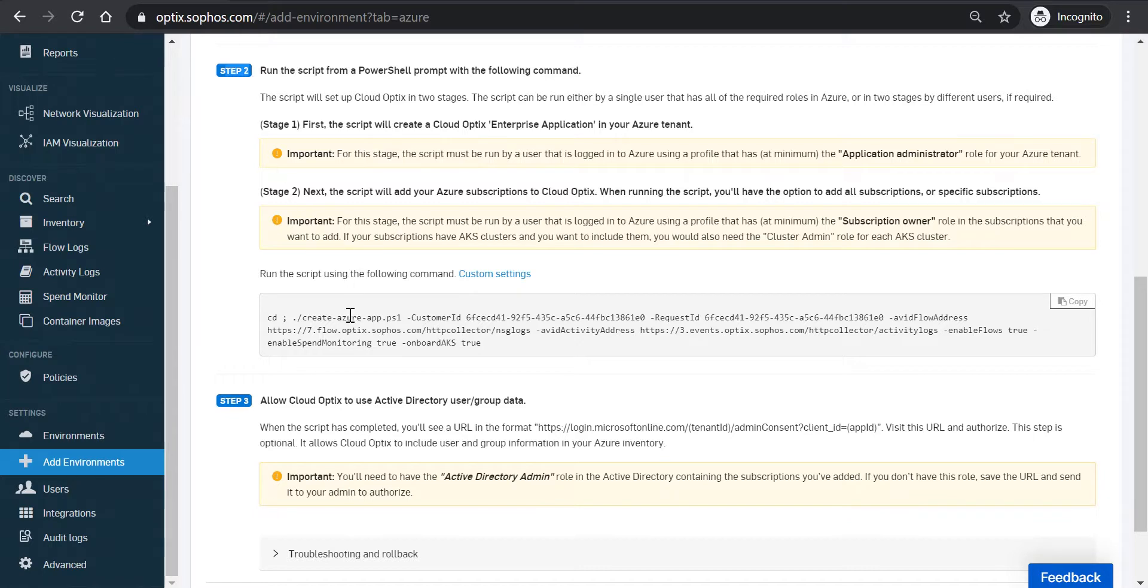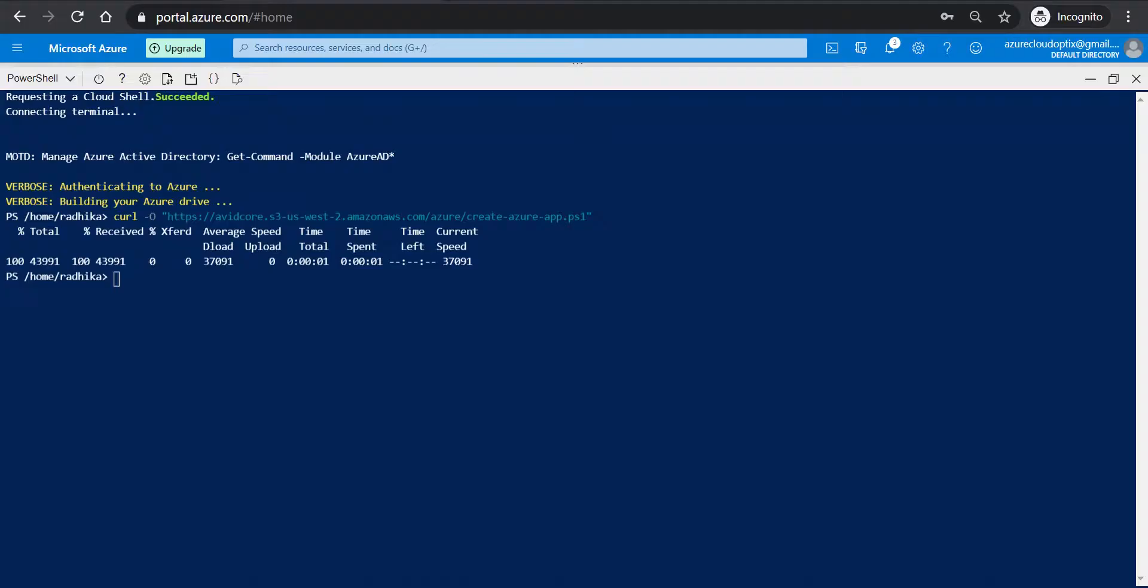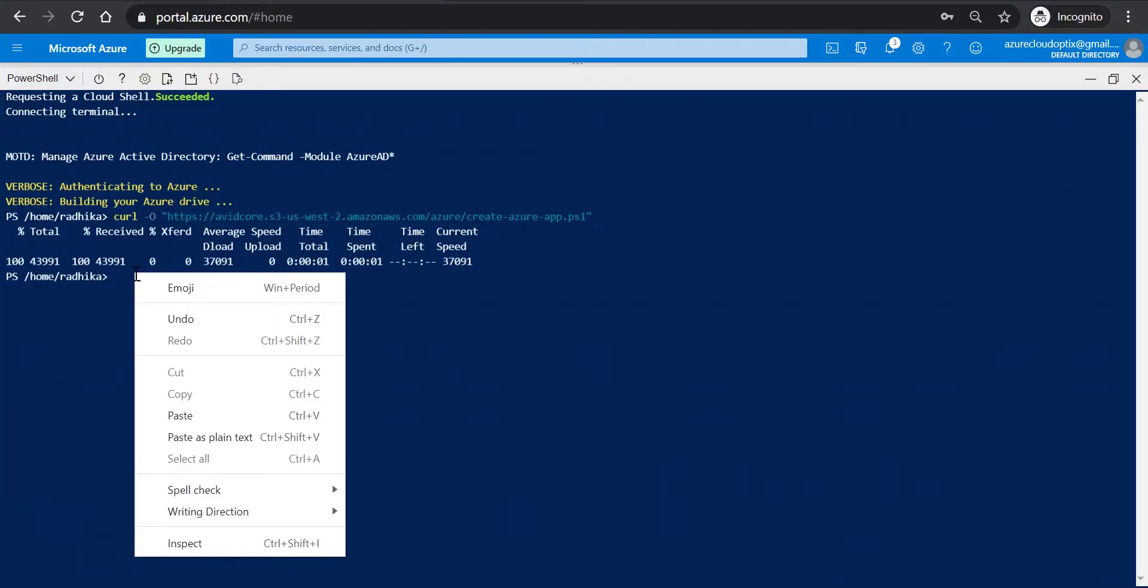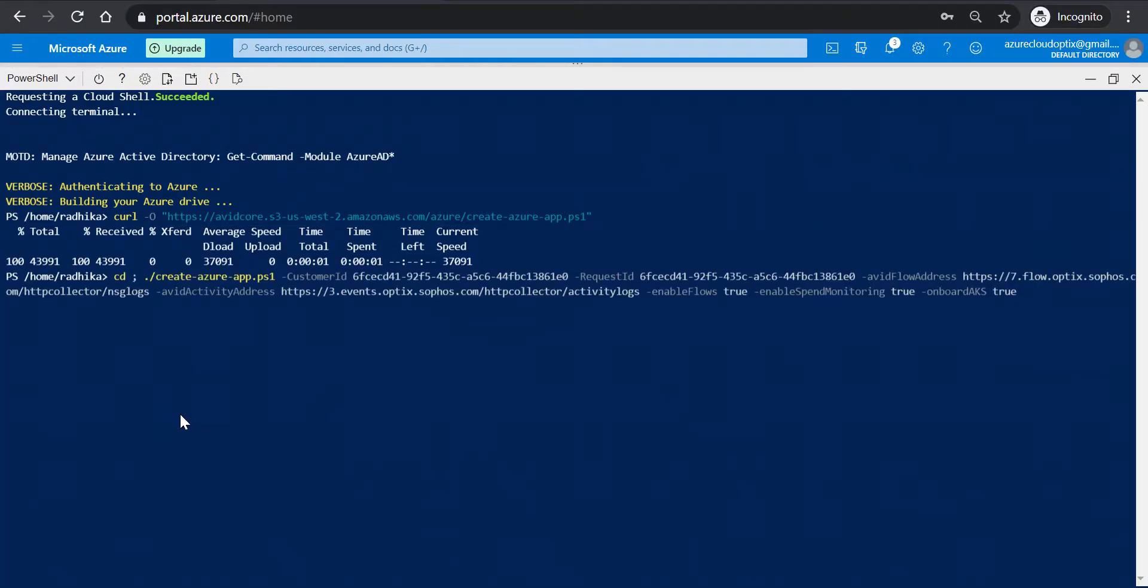Ensure that you at least have subscription owner RBAC privileges in the Azure subscriptions that you want to add. Navigate back to Azure Cloud Shell. Right-click and paste the command.